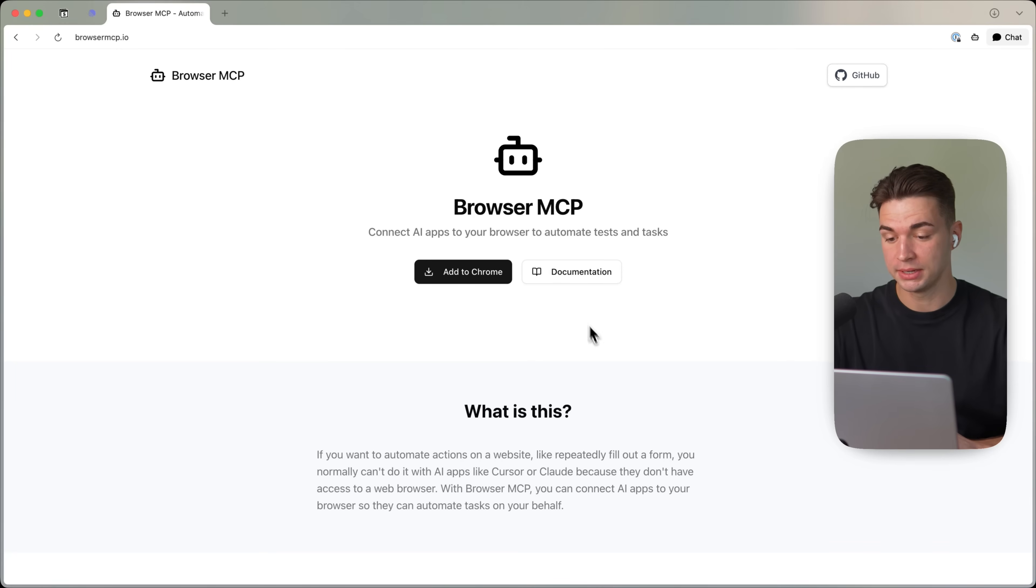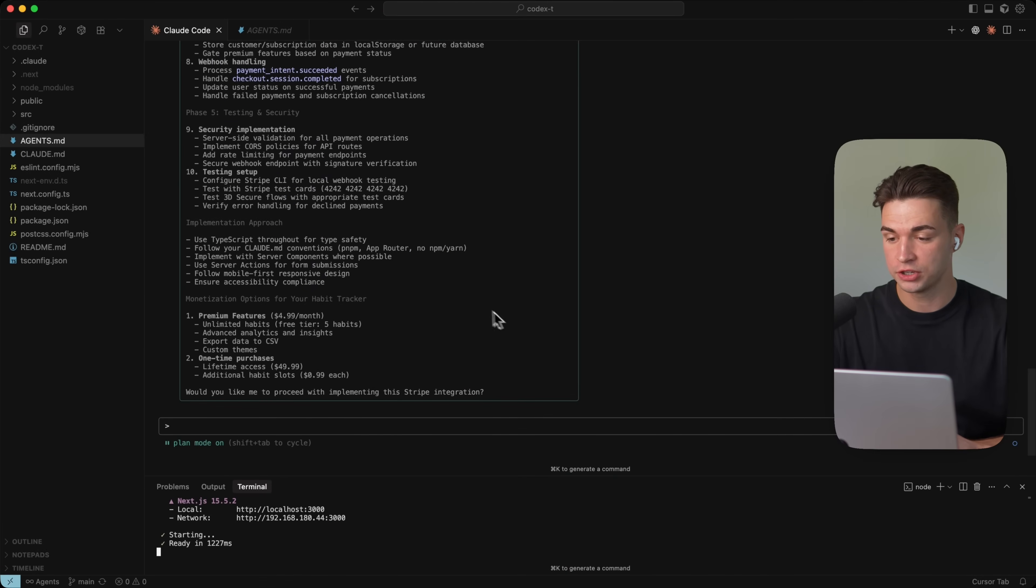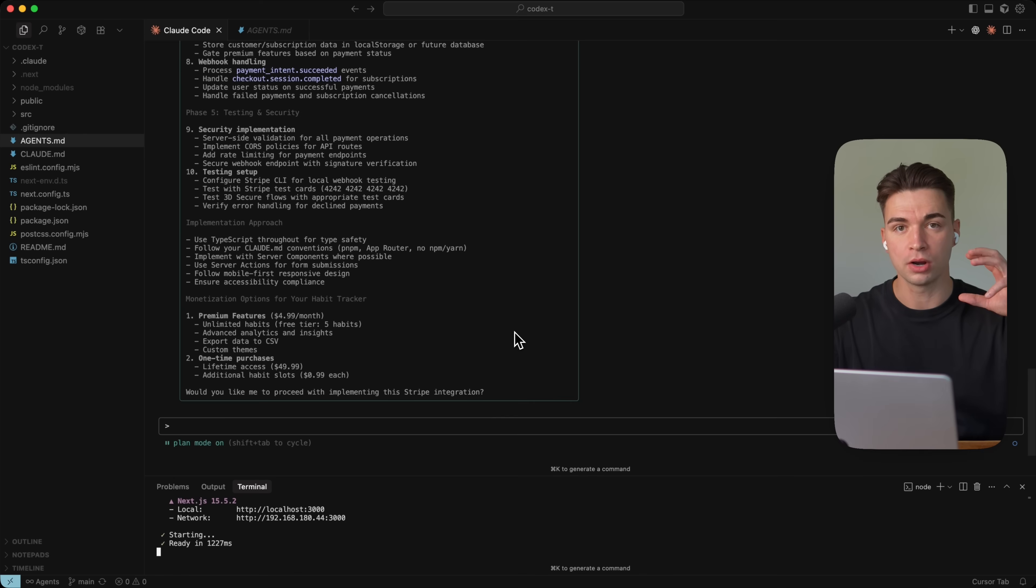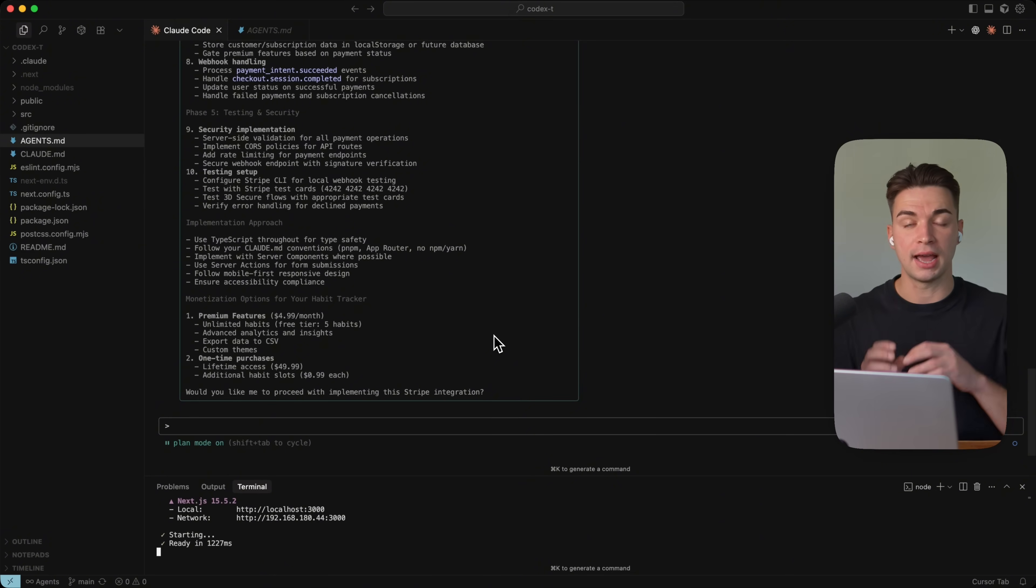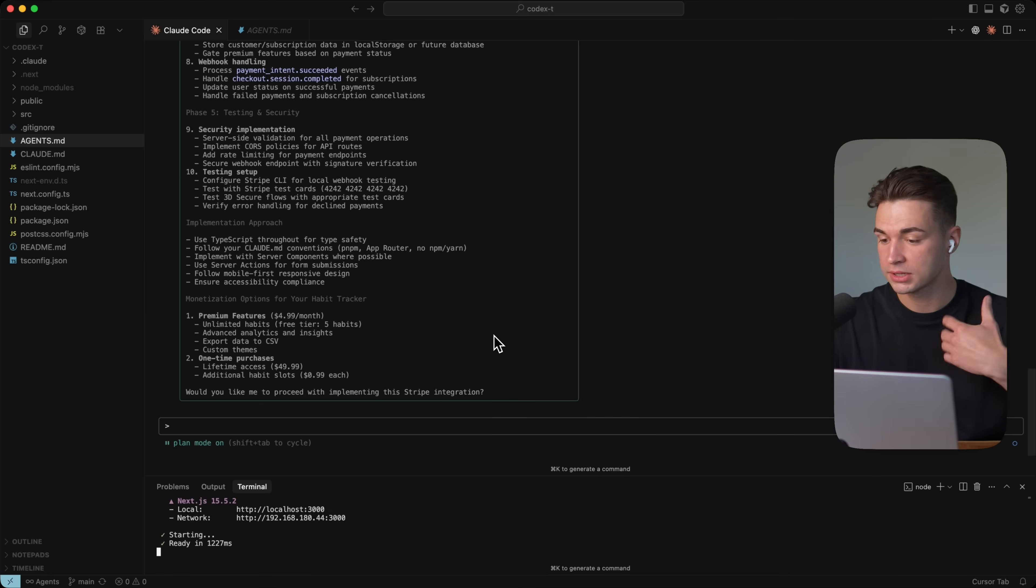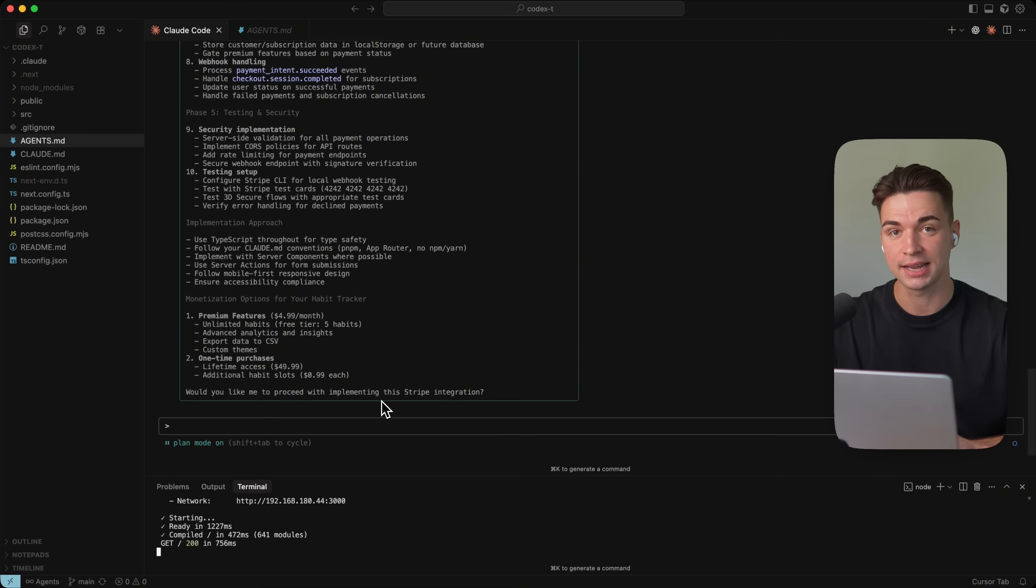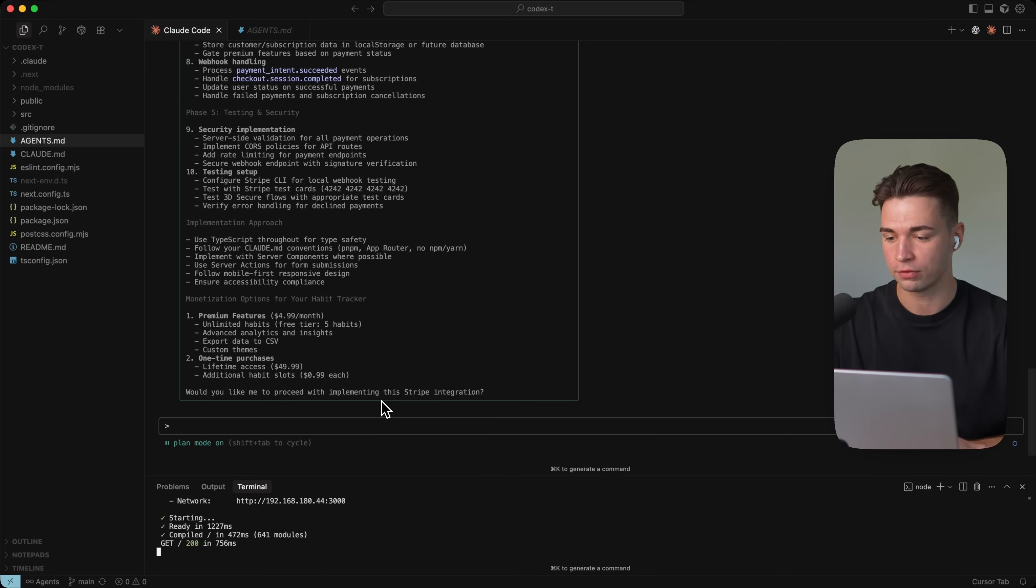Now, what the browser MCP does is it gives actual vision to your coding agent. So it lets it access your running local host app. And if you give your coding agent this MCP, it is going to go ahead and can click through your whole app. So it will see your perspective. It can fill out any forms, click buttons, test basically out the whole workflow. And it also has access to all the console logs. So no more copying back and forth of all the errors you're experiencing.